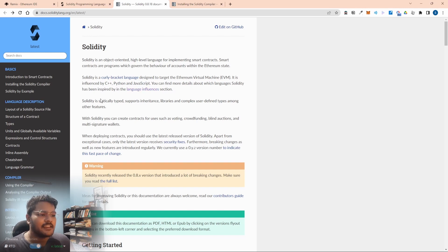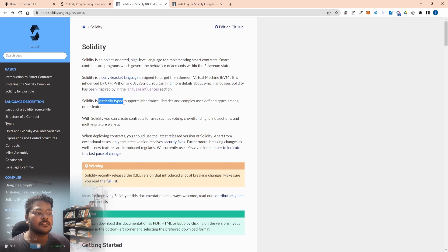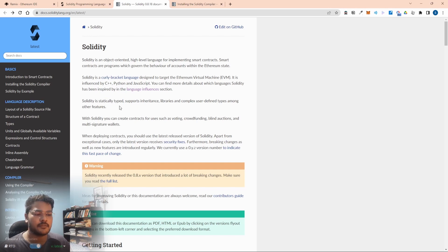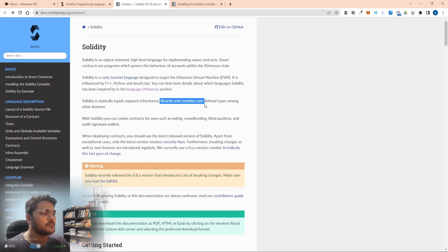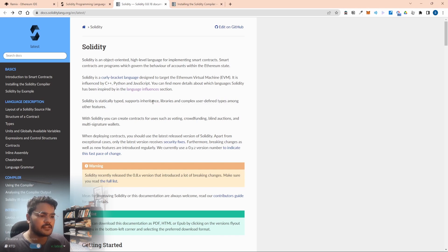Solidity is statically typed, so it has types like integer and string, unlike JavaScript which is a dynamically typed language. It supports inheritance because it's an object-oriented language, and it has libraries and complex user-defined types. Basically, it's a language made specifically for the Ethereum Virtual Machine.